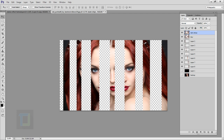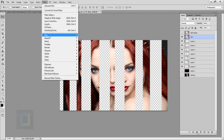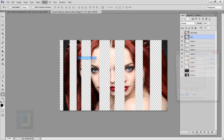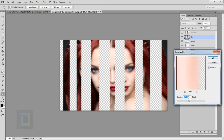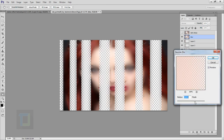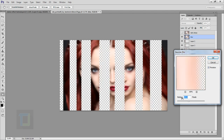Turn off the eye for the Dark Strips layer and select the Blur layer. Go to Filter > Blur > Gaussian Blur. Make sure it is not too much — it should still be enough that we can see the details. Hit OK.